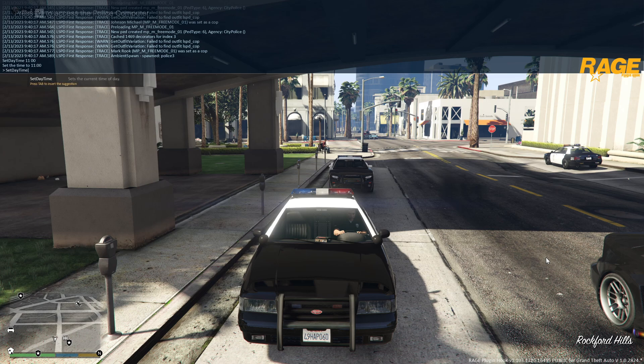The F4 menu you can use as a trainer — you can heal yourself, give yourself weapons, spawn cars. To use it, hit F4.